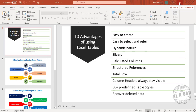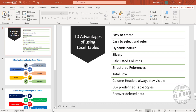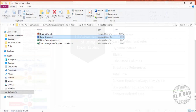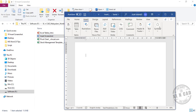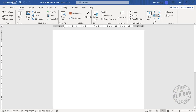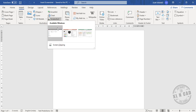To insert a screenshot from an active window, click on the corresponding preview — for example, the PowerPoint or the Excel file preview.